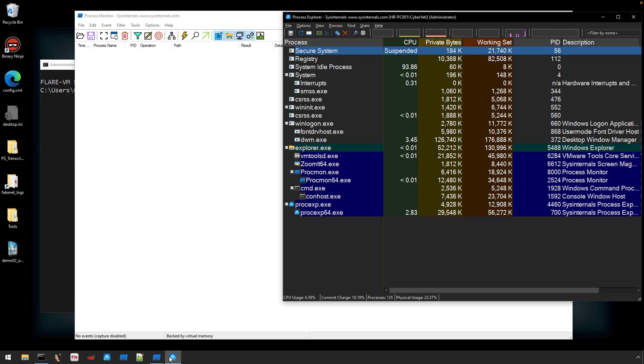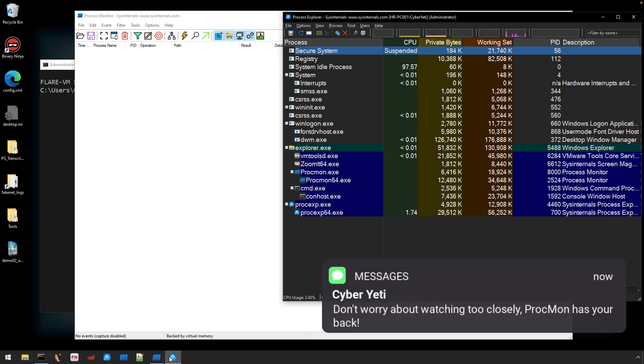The next tool I'm going to open is Process Explorer. This I want to keep open so that I can monitor process behavior in real time. I'm looking for any tells of initial activity such as persistence or unpacking.